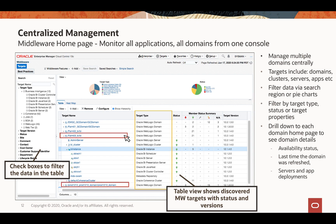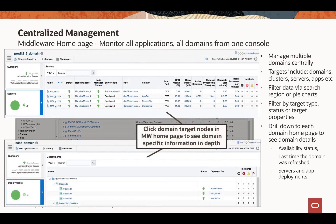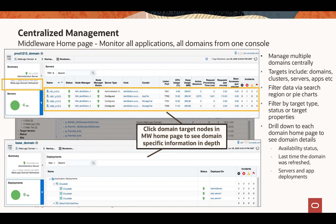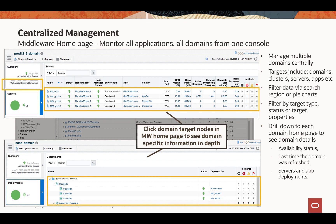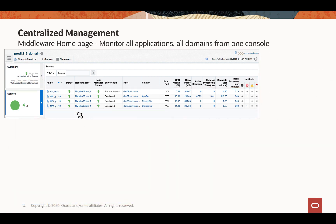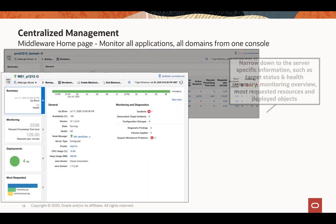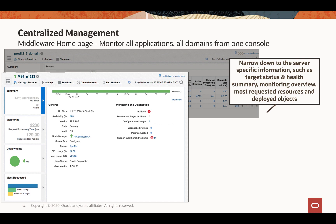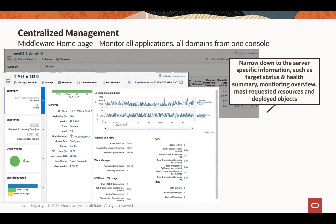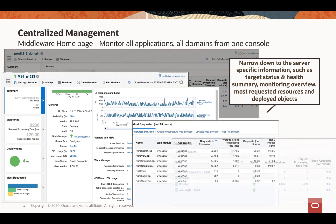For example, if you click the domain target, it opens the target page showing domain-specific information such as when it was last refreshed, what servers are configured, and what applications are deployed. You can further narrow down to the servers — clicking a WebLogic server target opens the target page showing details of the selected server, including target status and health information, monitoring and performance information, most requested resources, and deployed objects.